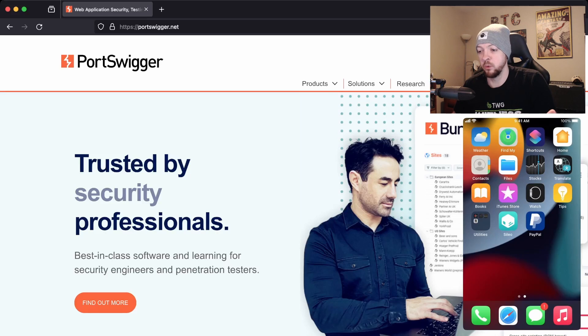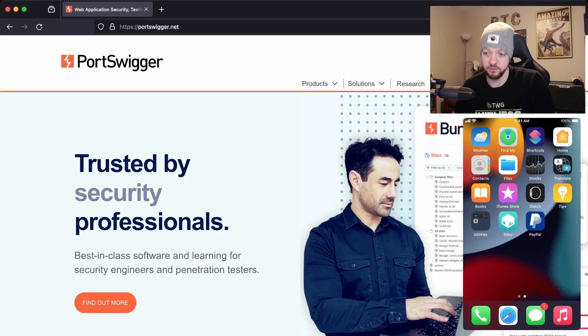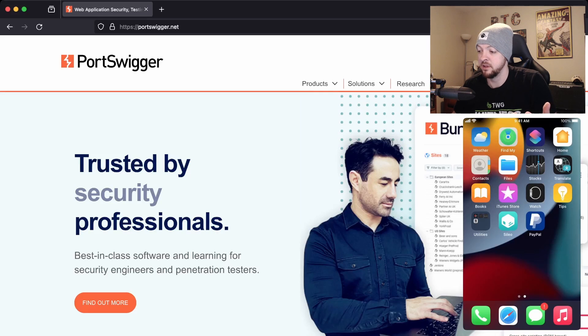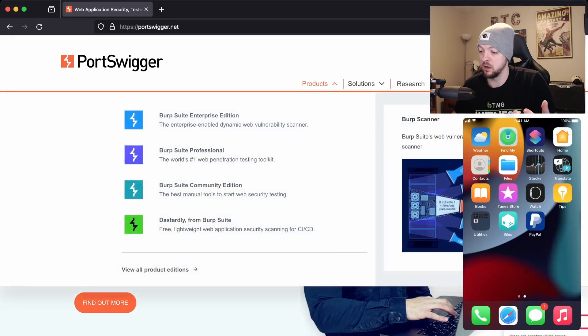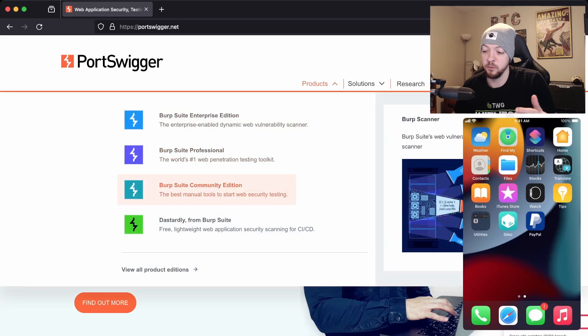Now the first thing we need to do is download Burp Suite. So we're going to go to portswigger.net and we're going to go to products and then to the Burp Suite Community Edition.